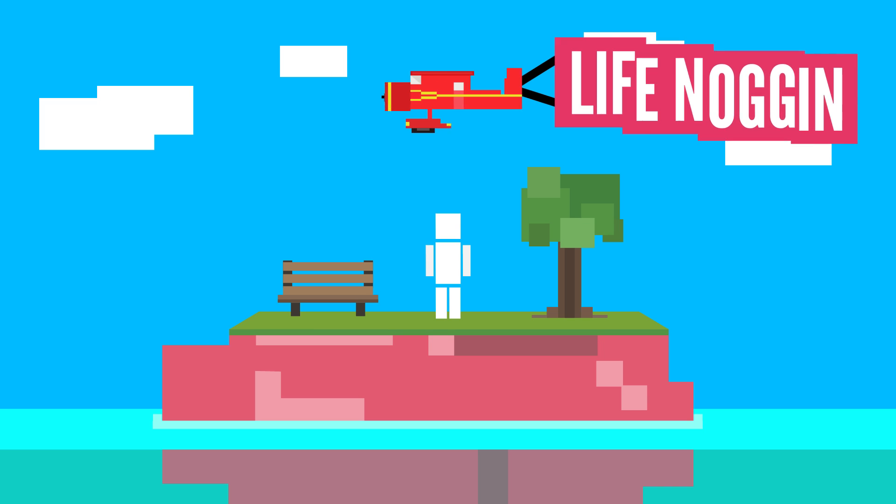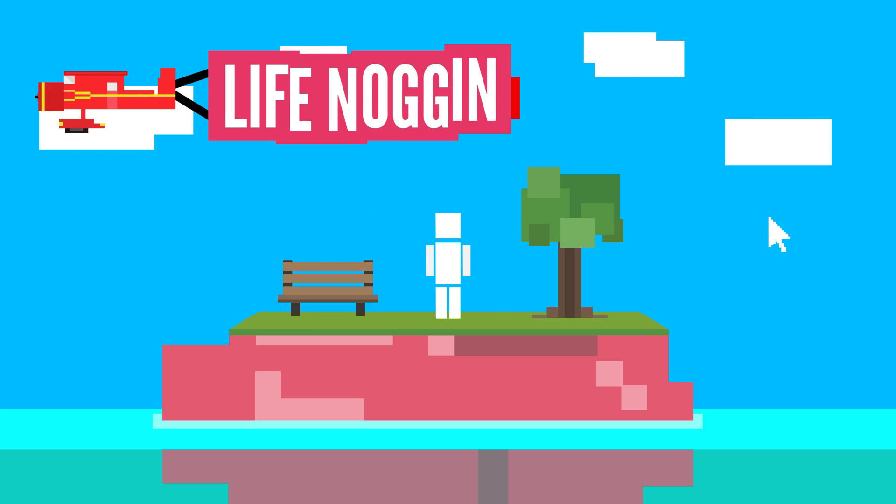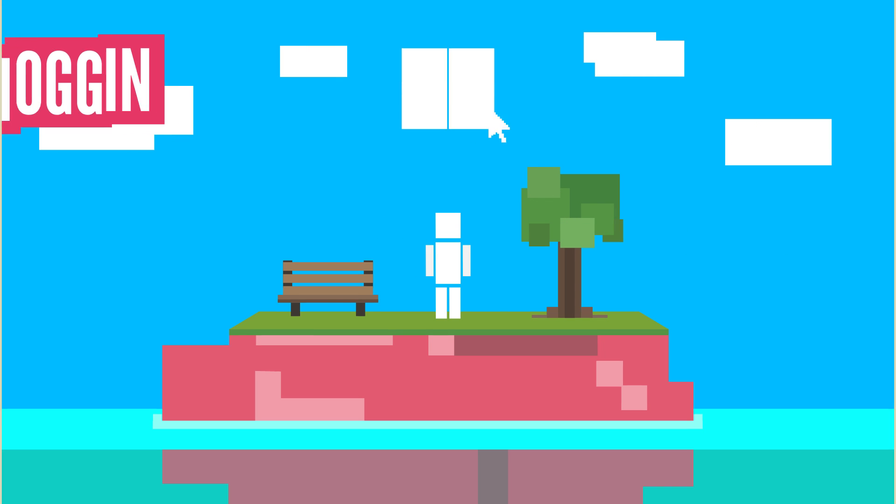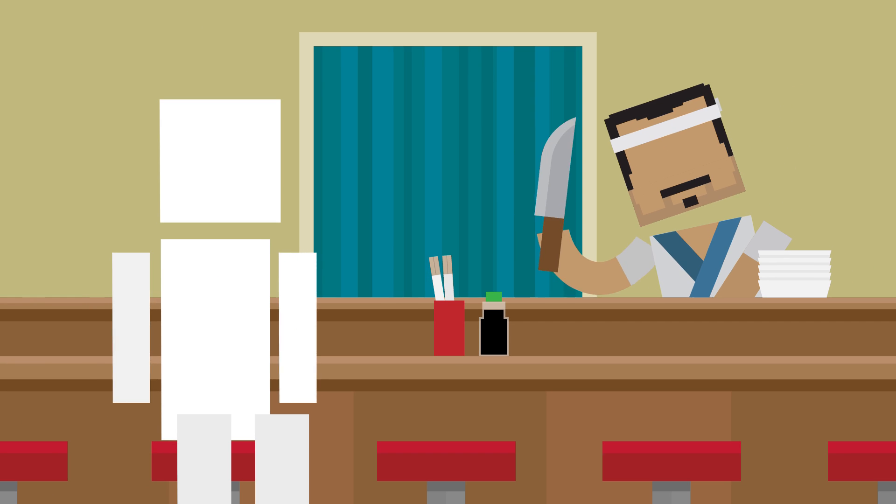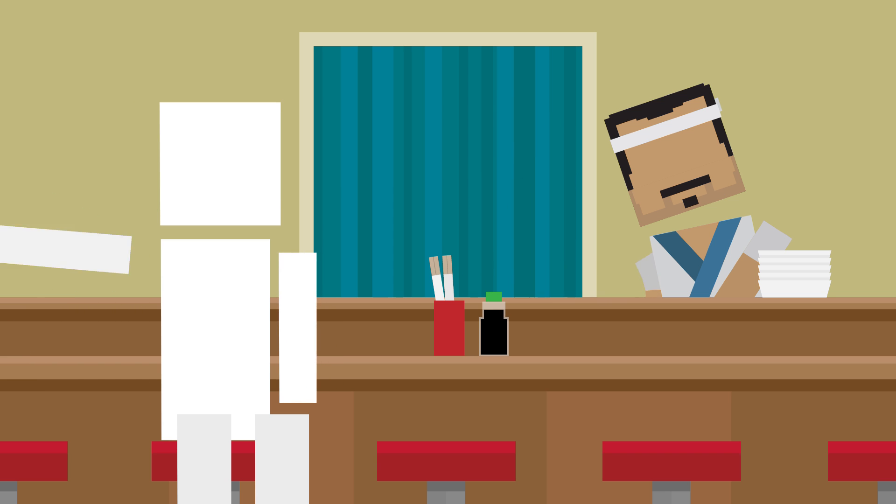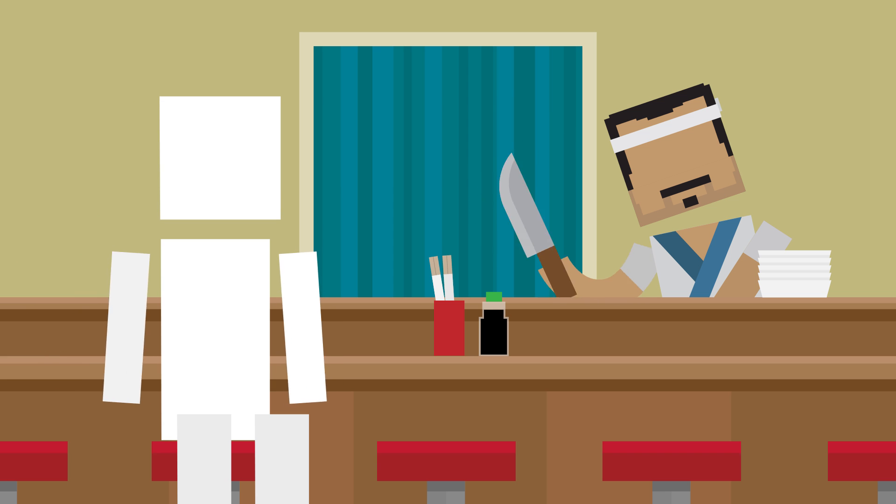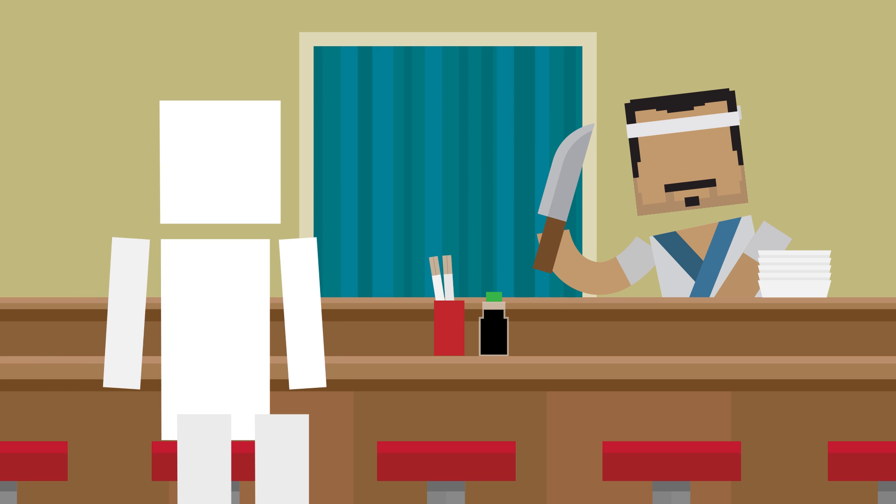Hey there! Welcome to Life Noggin! Blocko here, coming to you live from my favorite sushi joint. Gosh, I could eat here every day. Or could I?